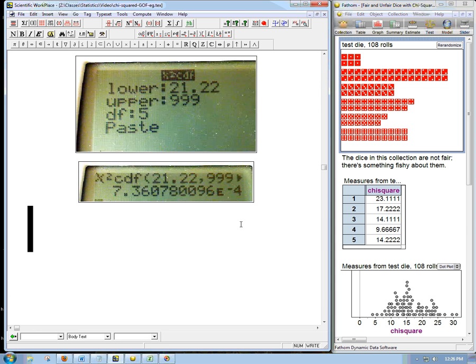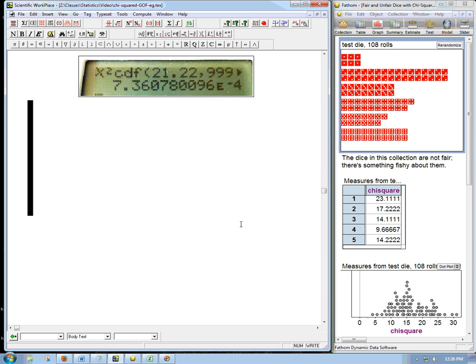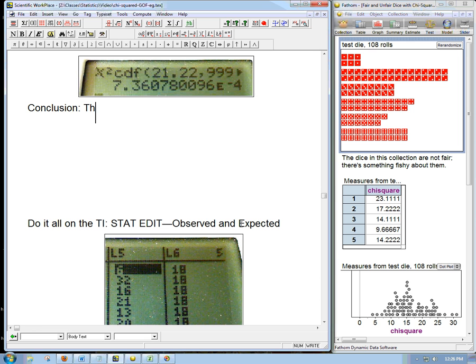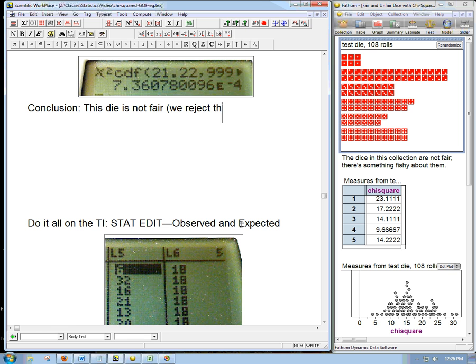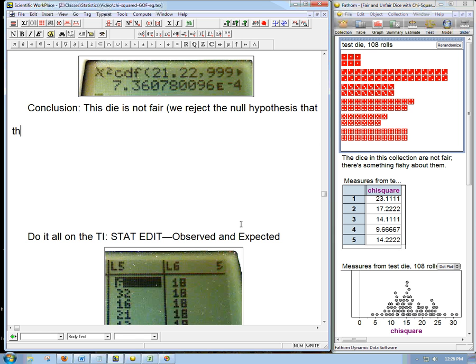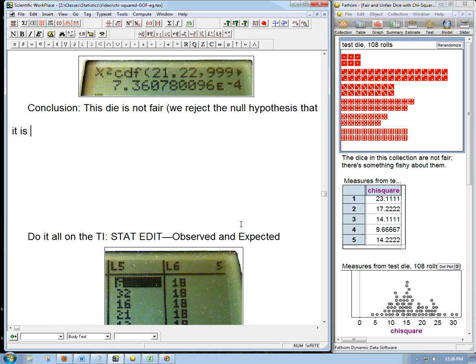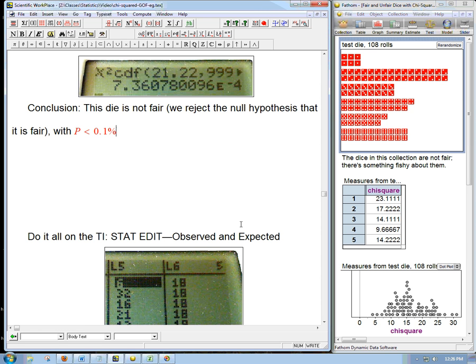So the conclusion here, before I show you how to do it all in the TI, the conclusion is that this die is not fair, or to be more precise, we reject the null hypothesis that it is fair with P less than 0.1%. We're pretty sure.